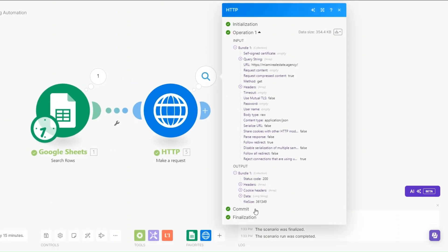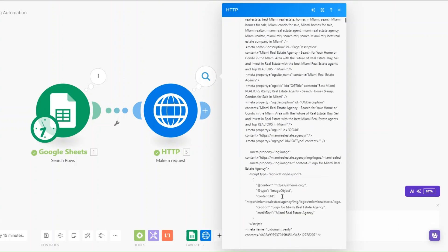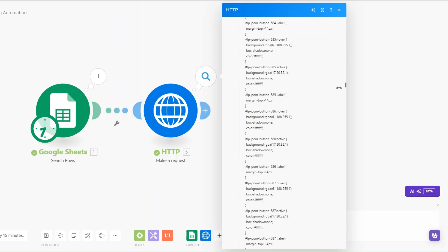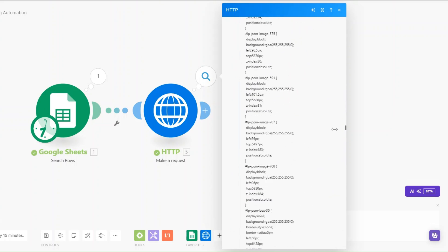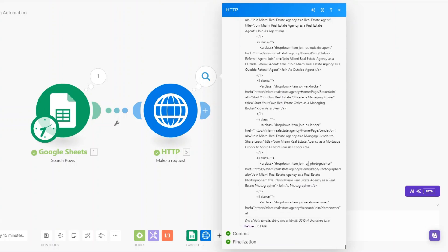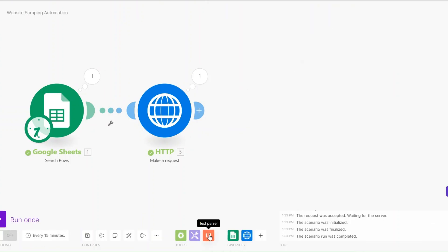You can see it shows a success and the status code was 200, meaning it was successful. Our file size is really large, and you can scroll down to see all the HTML from our website. All this is unreadable text at this point.